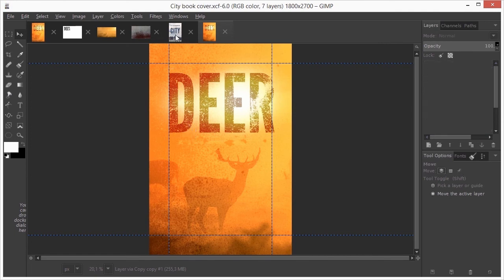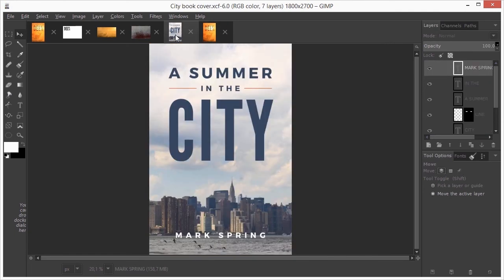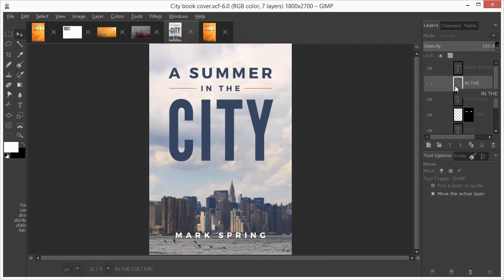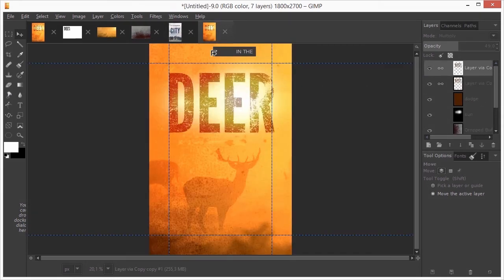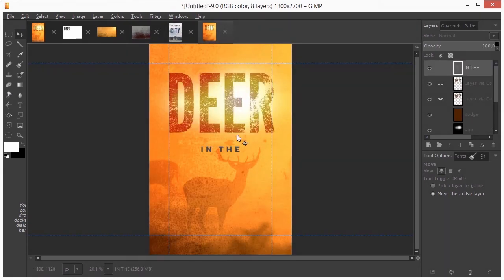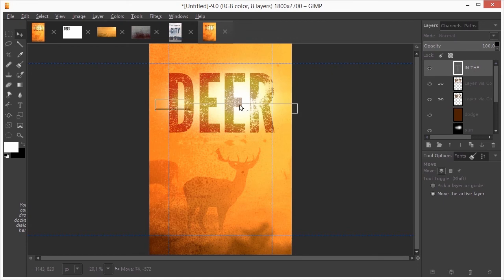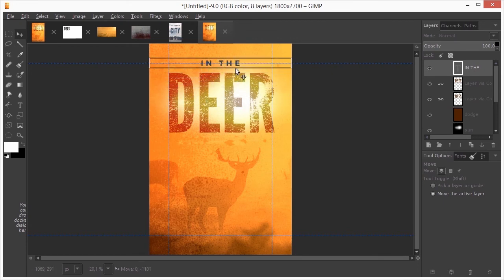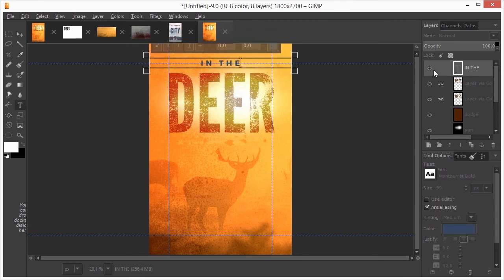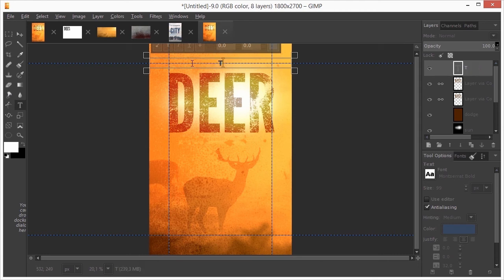I will drag the text layer over to reuse it. I drag the text above the dear text. I double click on the text layer and type the secrets of the in capitals.